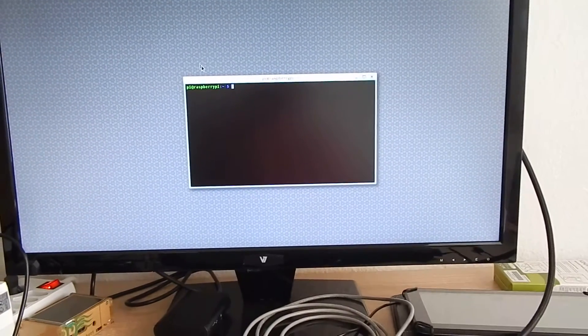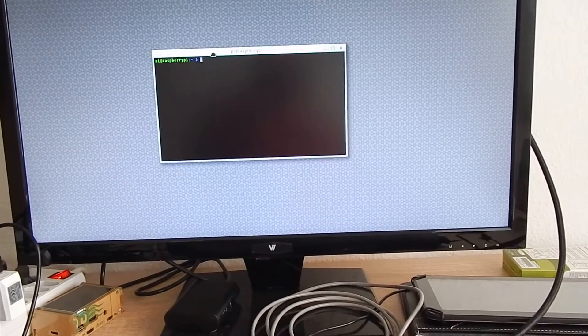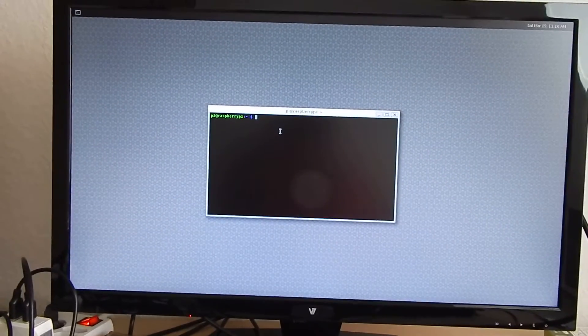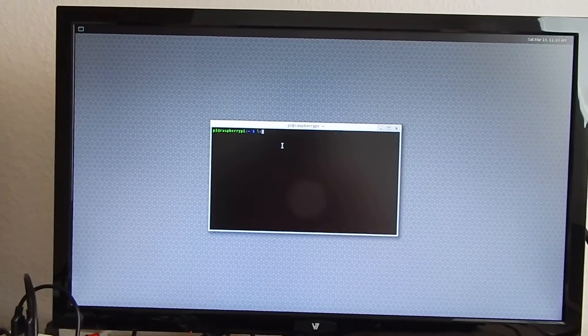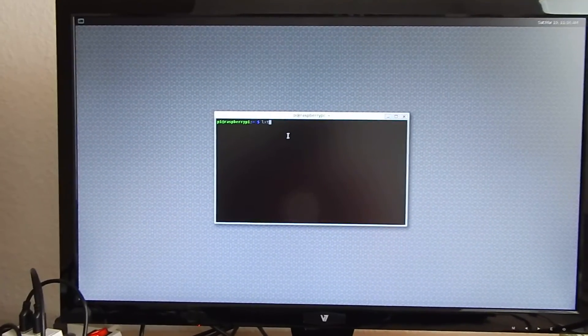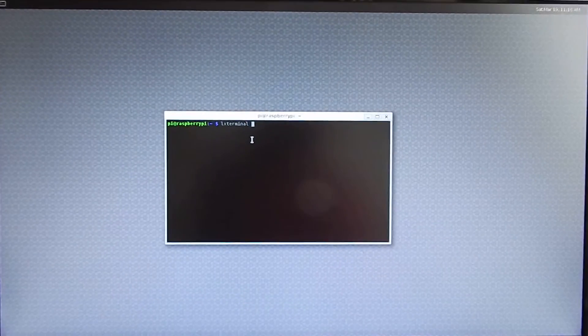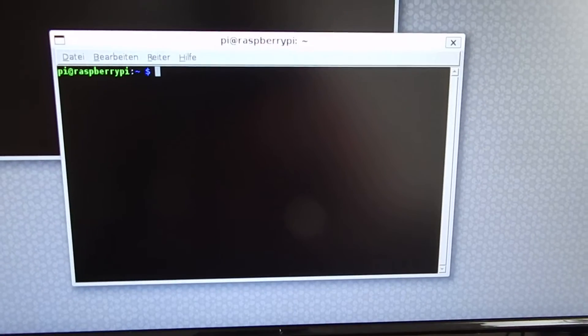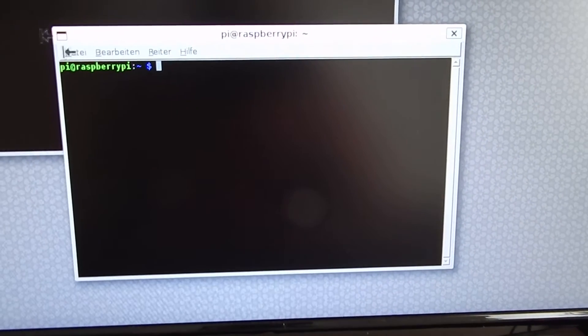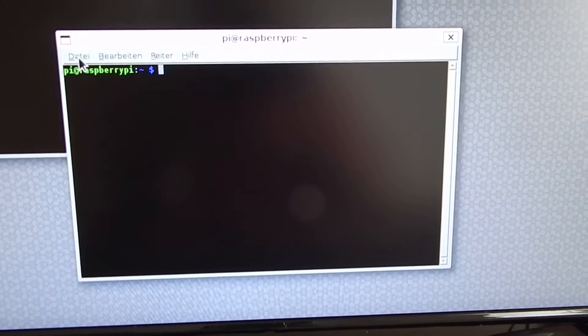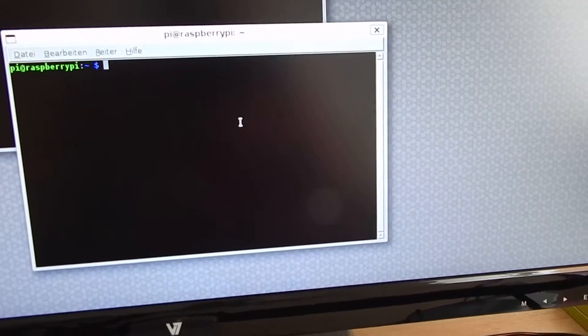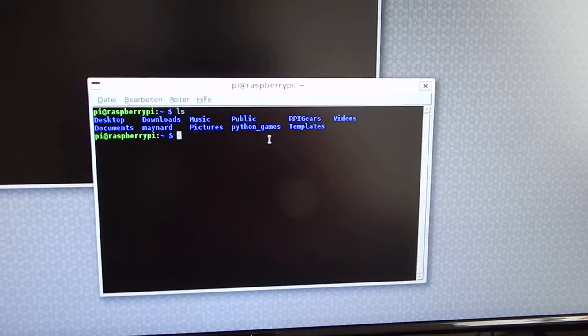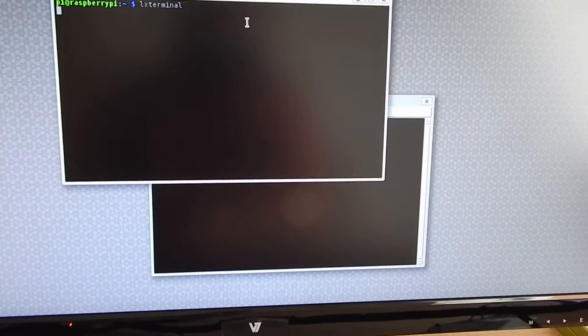This is a native Weston window, but I also installed the XWayland extension so I can for instance start LX terminal and now I have an emulated X11 window here. So that works.